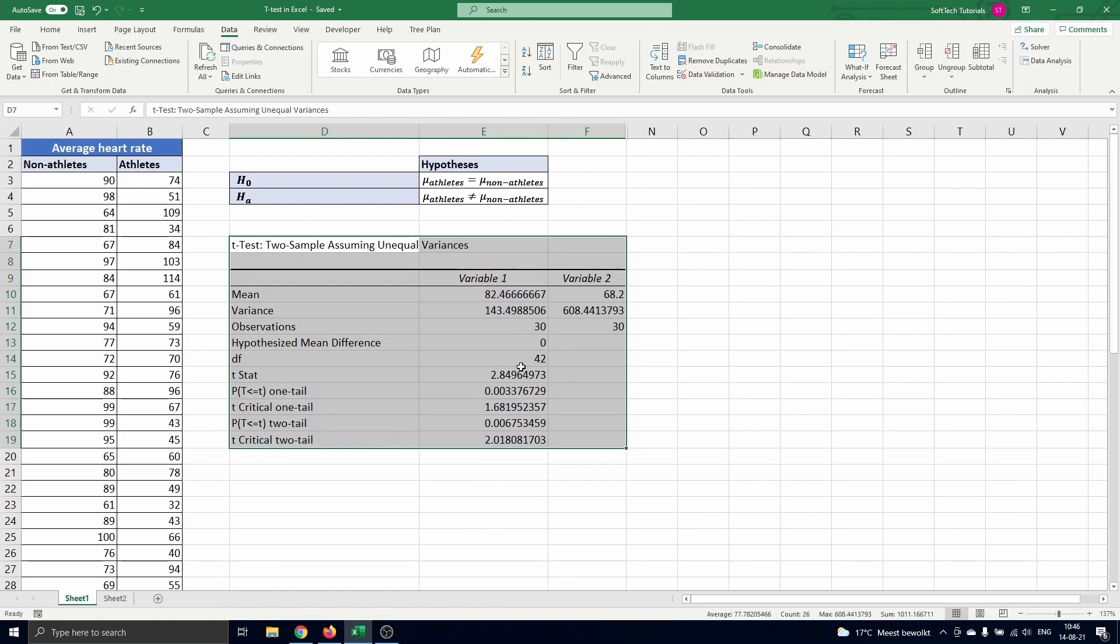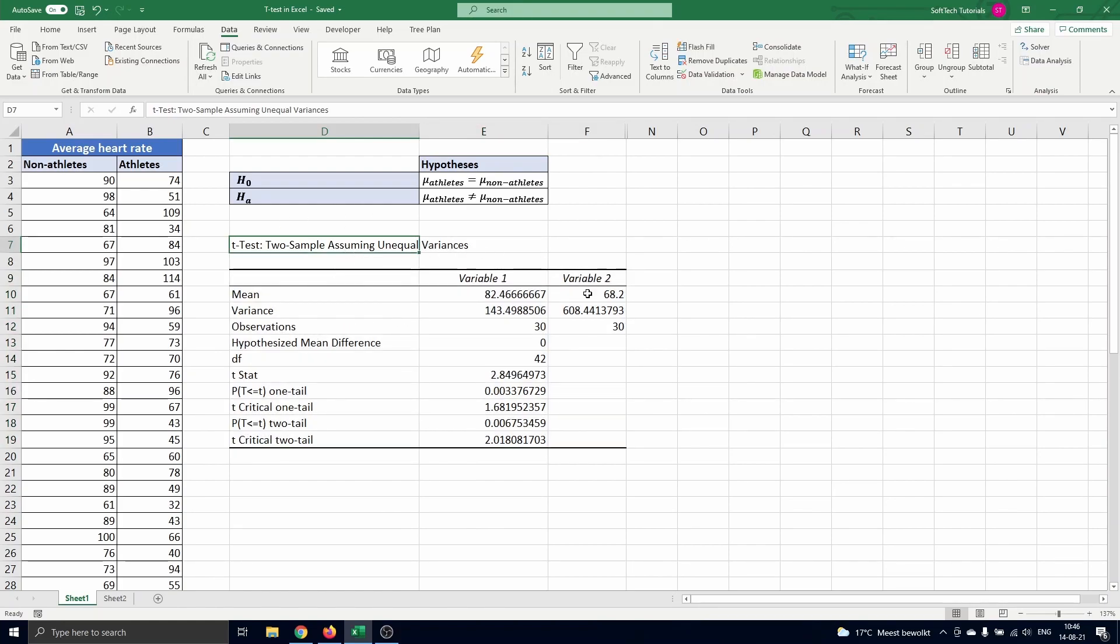The output table appears on the screen. The first half of this table summarizes the variables. We see the means, variances and the number of observations.